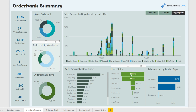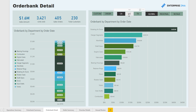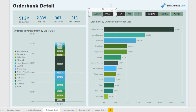We then have it summarized by department, product type, and hold status. We dive a bit further into hold status on another page. Here we have more detail about the order bank itself, a breakdown per department. We also have filters up here which enable you to look at very specific parts of the data.